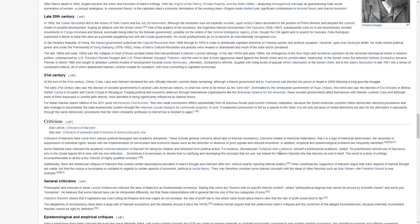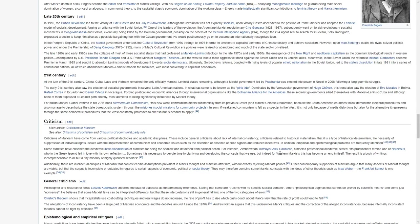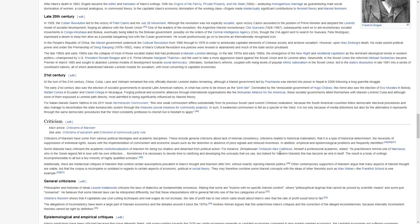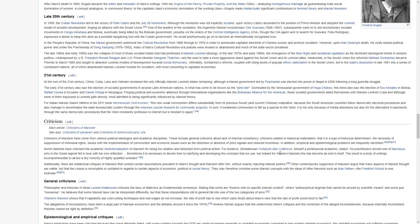Meanwhile, in the Soviet Union, the reformist Mikhail Gorbachev became premier in March 1985 and sought to abandon Leninist models of development towards social democracy. Ultimately, Gorbachev's reforms, coupled with rising levels of popular ethnic nationalism in the Soviet Union, led to the state's dissolution in late 1991 into a series of constituent nations, all of which abandoned Marxist-Leninist models for socialism, with most converting to capitalist economies.